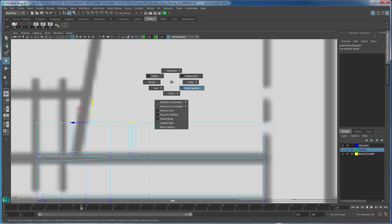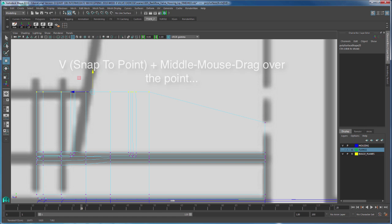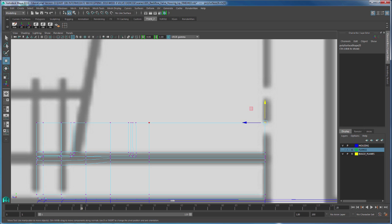Then I'm going to move in the Y direction, V for snap to point, middle mouse drag it on that point that we deselected. Now all these vertices are aligned to this point. This is one good way of making sure that all these polygons are aligned.